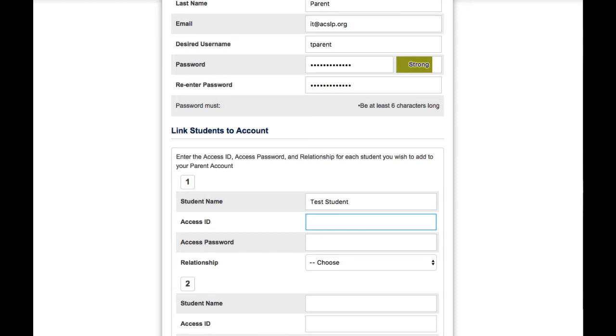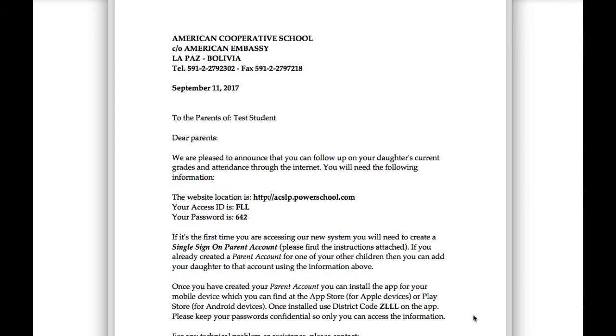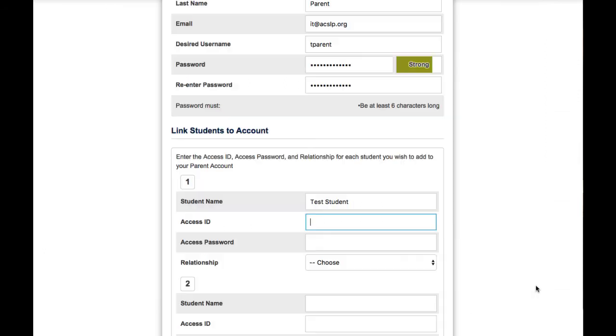Now the access ID. The access ID is the one that you received on a PDF attachment from your level secretary. Here is my sample letter and you can see that the access ID is FLL. So we'll use that information here.